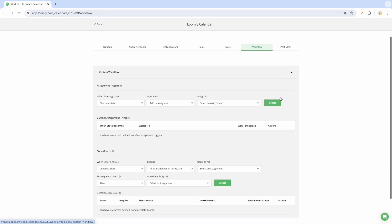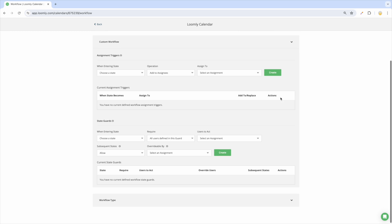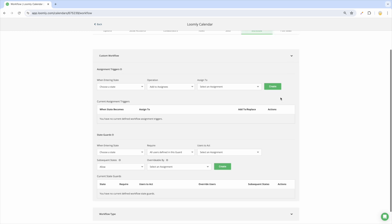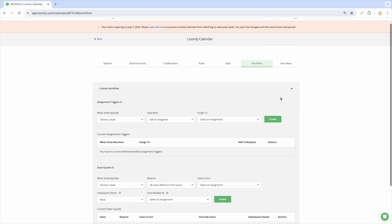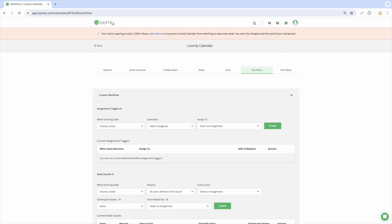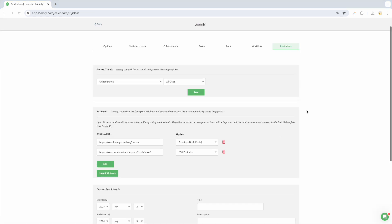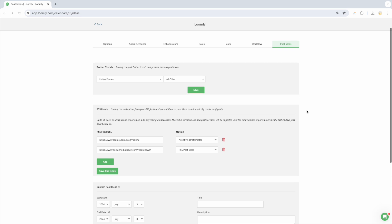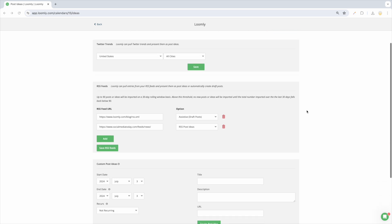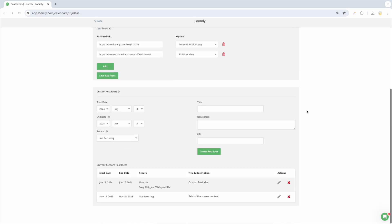In the Workflow tab, you can build a custom workflow by defining assignment triggers and state guards. Never run out of inspiration with the hundreds of social media events and holidays provided by Loomly.